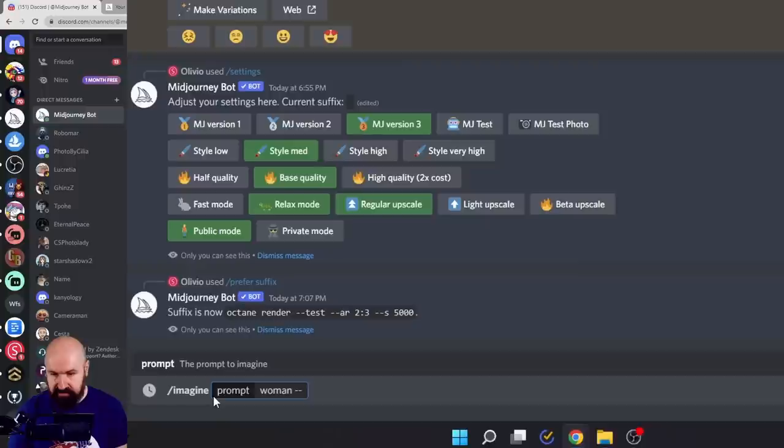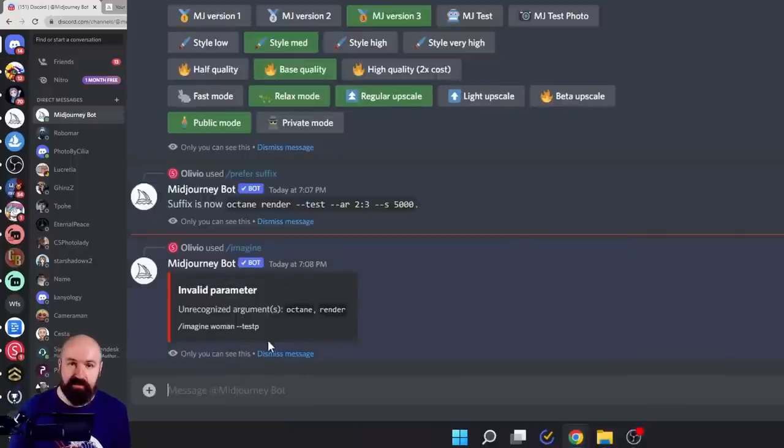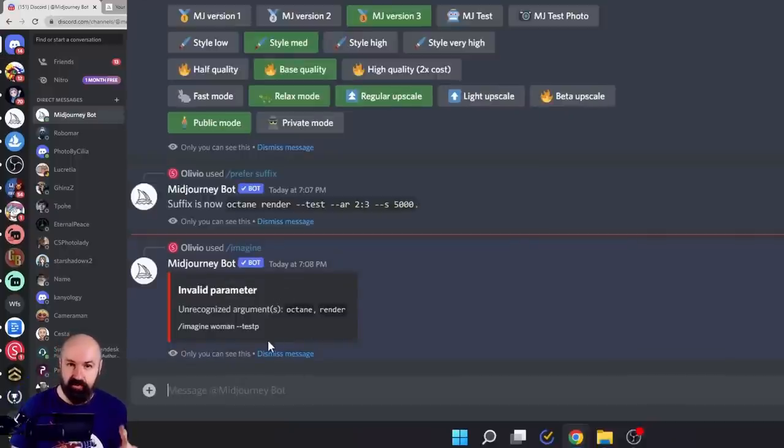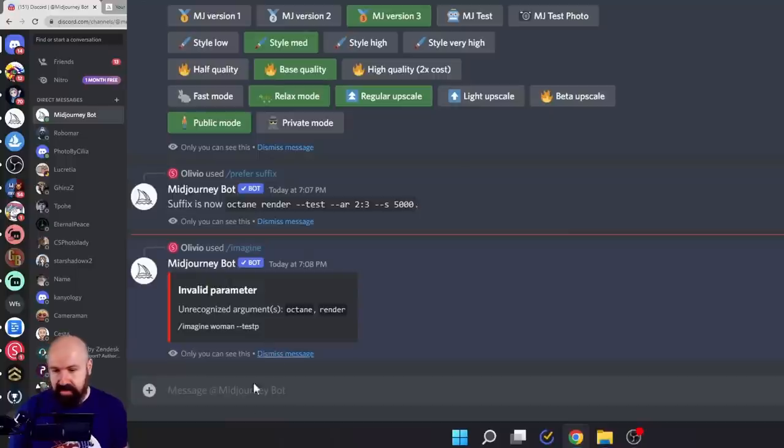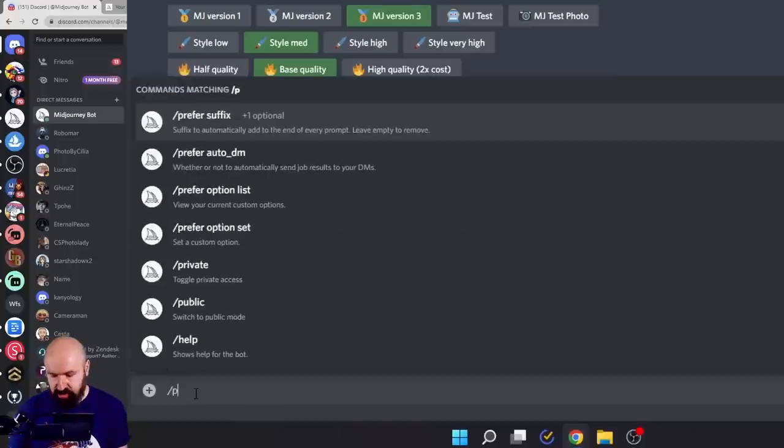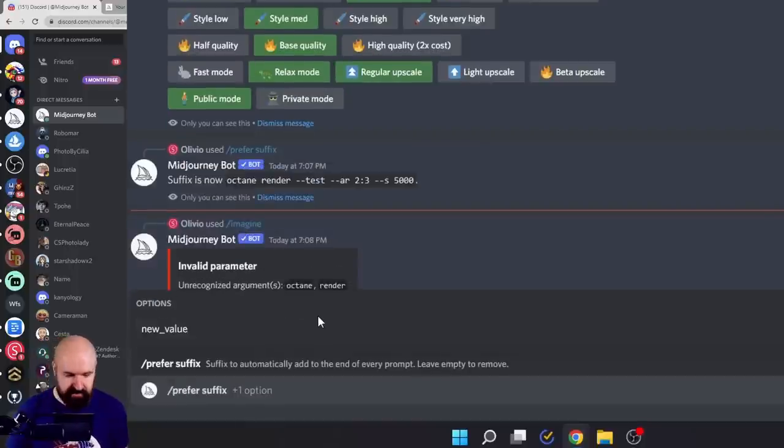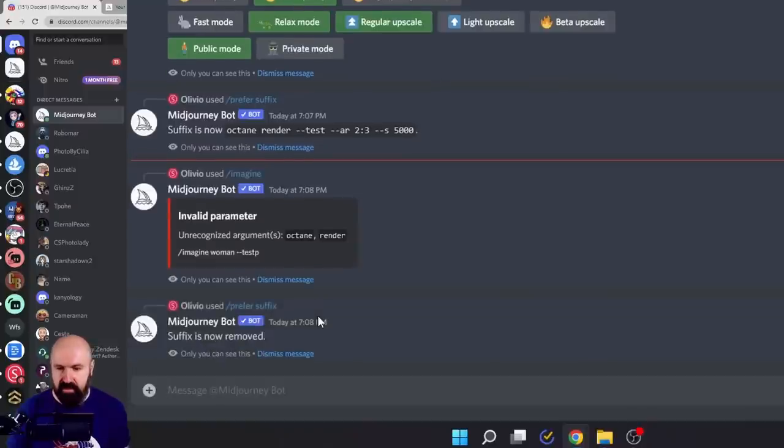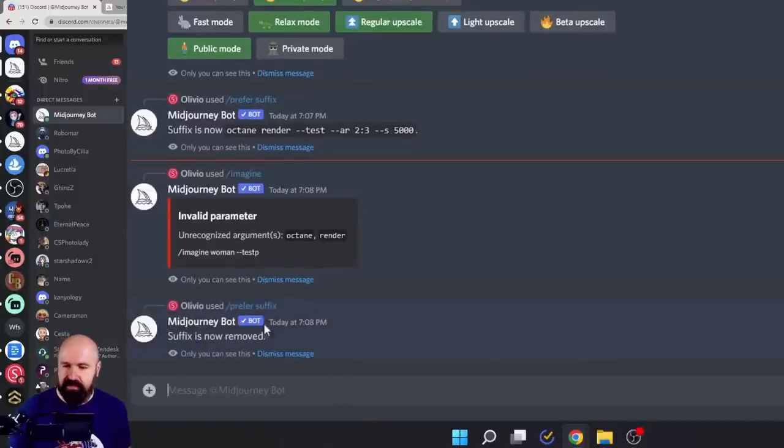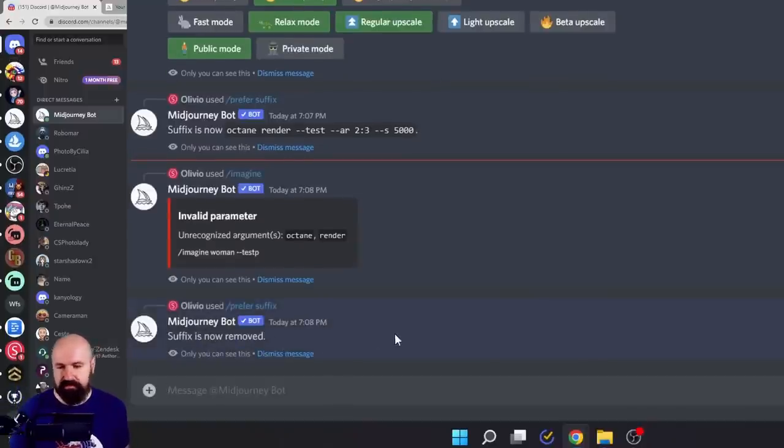So let's write --test P here, for example, and you will see I get an error. So for this, you need to clean the suffix. To do that, simply down here in the text entry, write slash pre again, select pre suffix, hit enter. And then you can see it is now removed.